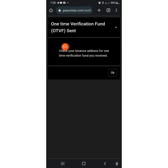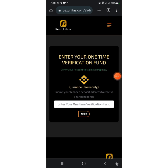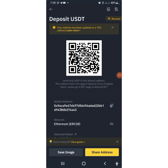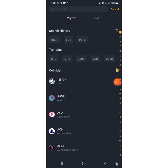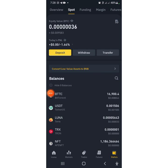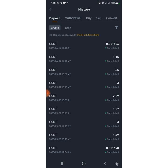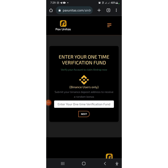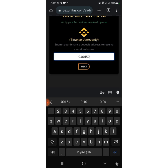As you can see: 'One-Time Verification Fund OTP sent.' They say to check your Binance address for the one-time verification fund you received, then press OK. The site will ask you to enter the one-time verification OTP. Let's go back to our Binance account to check. As you can see, this is the one-time verification OTP we just received, which is 0.001506. Then you input 0.001506 here, and after that you click on Next.